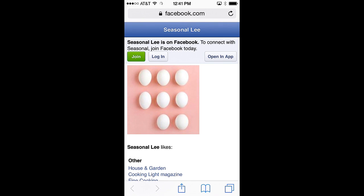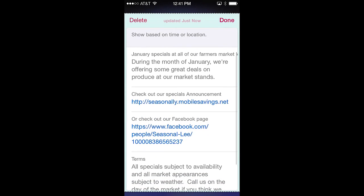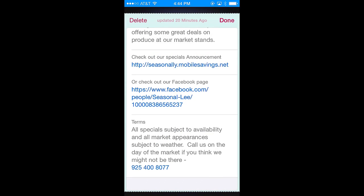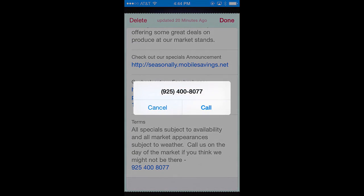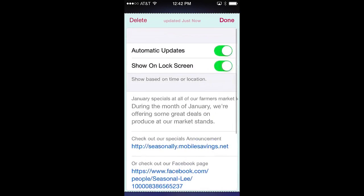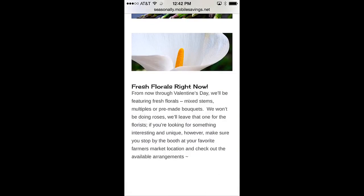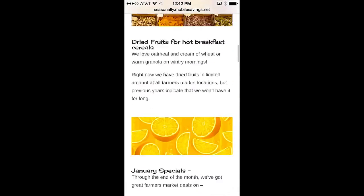Returning to the back of the pass, you'll notice that the pass isn't limited to the phone screen size — you can see the rest of the back of the pass by swiping upward on the screen. Notice that the phone number can be dialed automatically by clicking on the number. Now we'll select the link to the Seasonally Years web page at MobileSavings.net, where you'll notice several announcements as we scroll down and then find the January specials that relate to this pass.